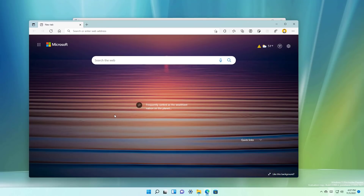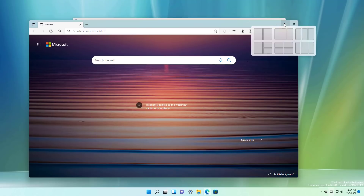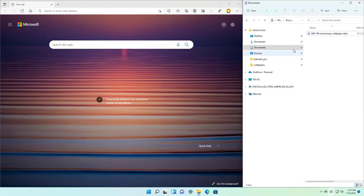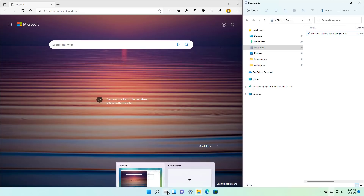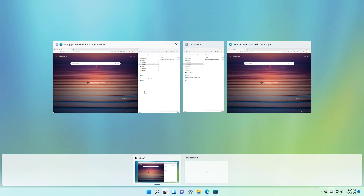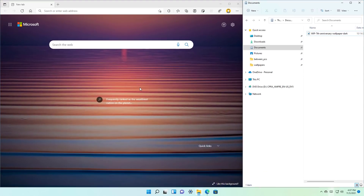On Windows 11 Build 22494, Microsoft is also testing showing snap groups in the taskbar when opening Task View, to allow users to switch between the different groups more quickly. So let's say we use Snap Assist to snap two applications — in this case, Microsoft Edge and File Explorer. When you hover over one of the applications participating in that group, you can see the group. And this is a preview that we can now see in Task View, right here. You can switch quickly to that particular snap group.